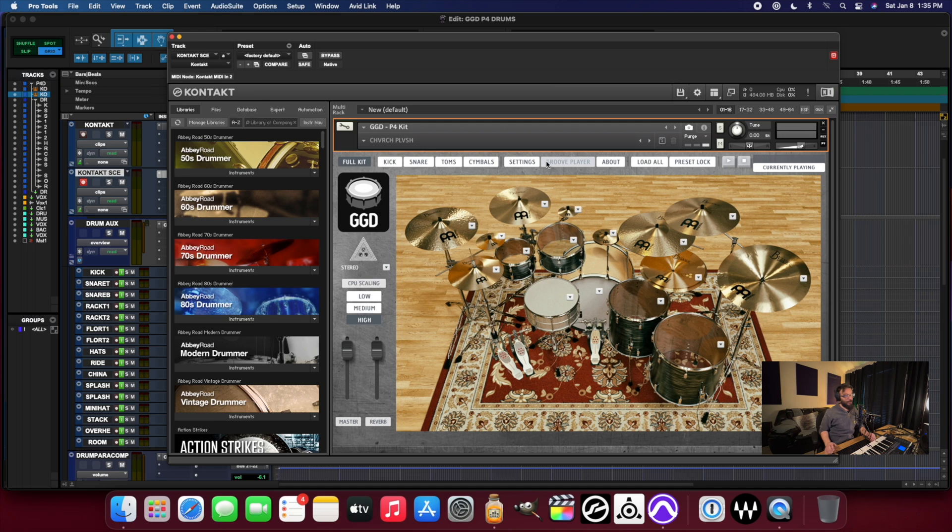Now let's check out the P4 library, just one of my absolute favorites.